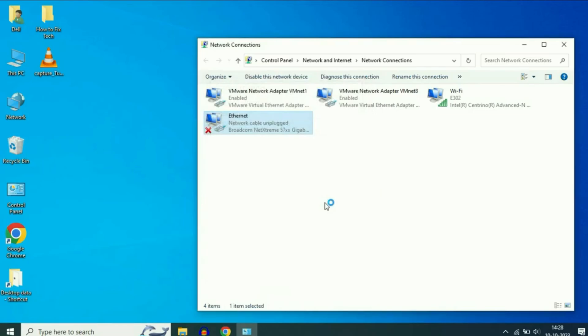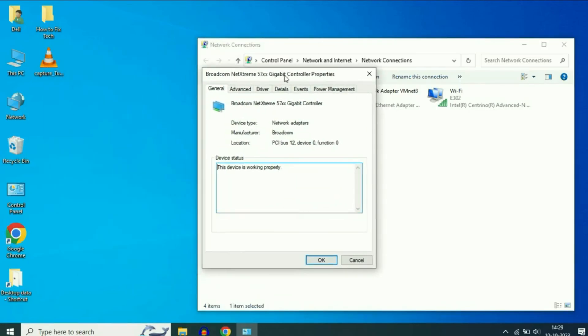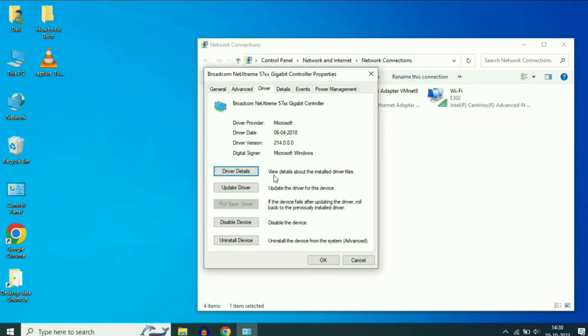In the new window, go to the Driver tab. If the option Rollback Driver is available, click on it to revert to the previous driver, as this can often fix the error.